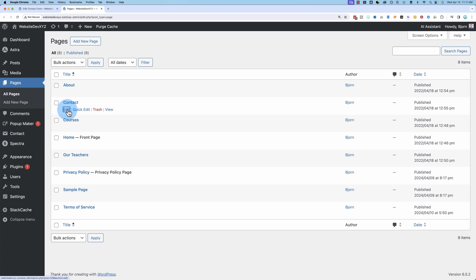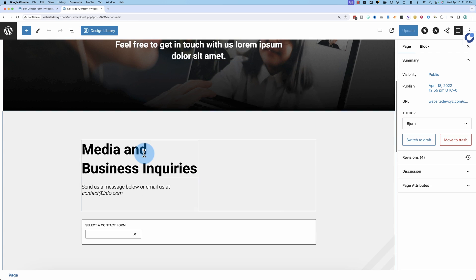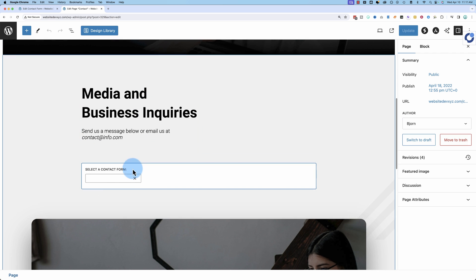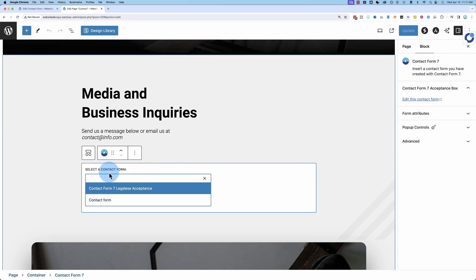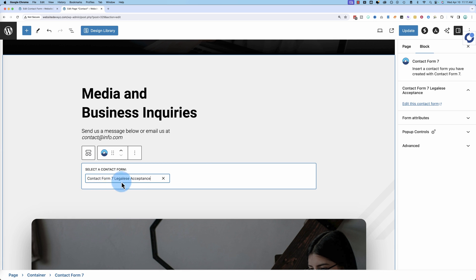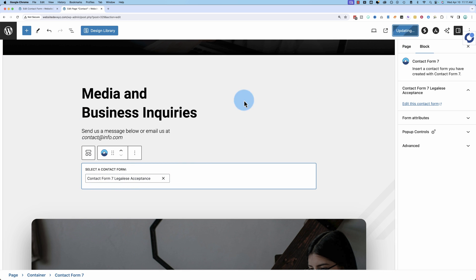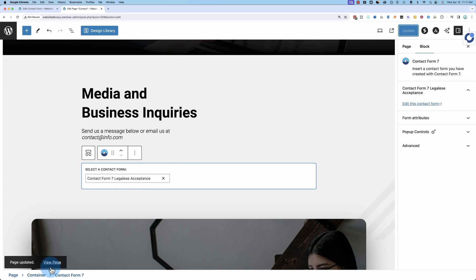We're going to edit our contact page. And here is our contact form seven widget. Again, this is in the core contact form seven video. So if you want to see how all this works, how to set it up, go to that video that I referenced earlier. I'm gonna pick the contact form I'm working on. Click on update. Go to view page.